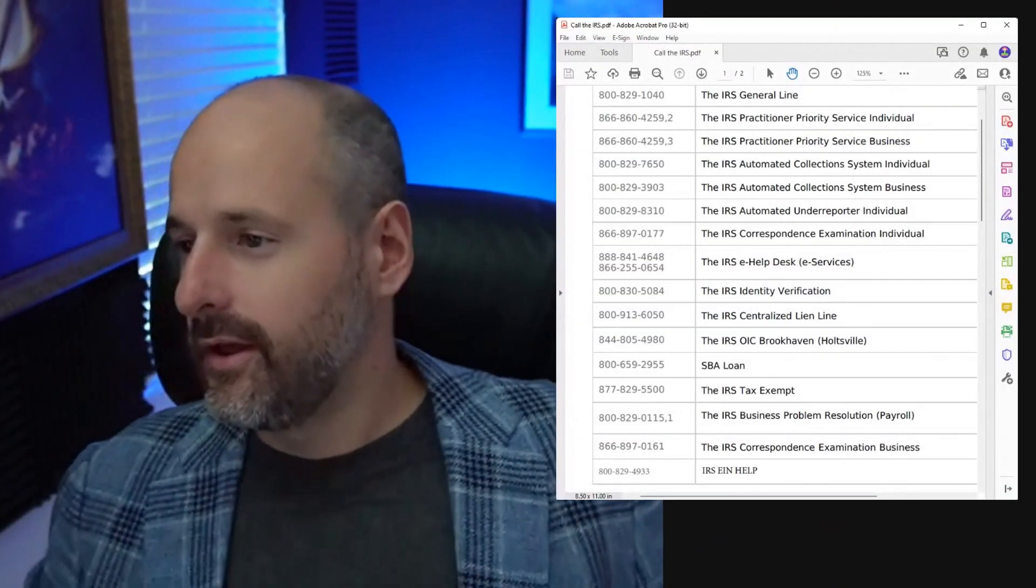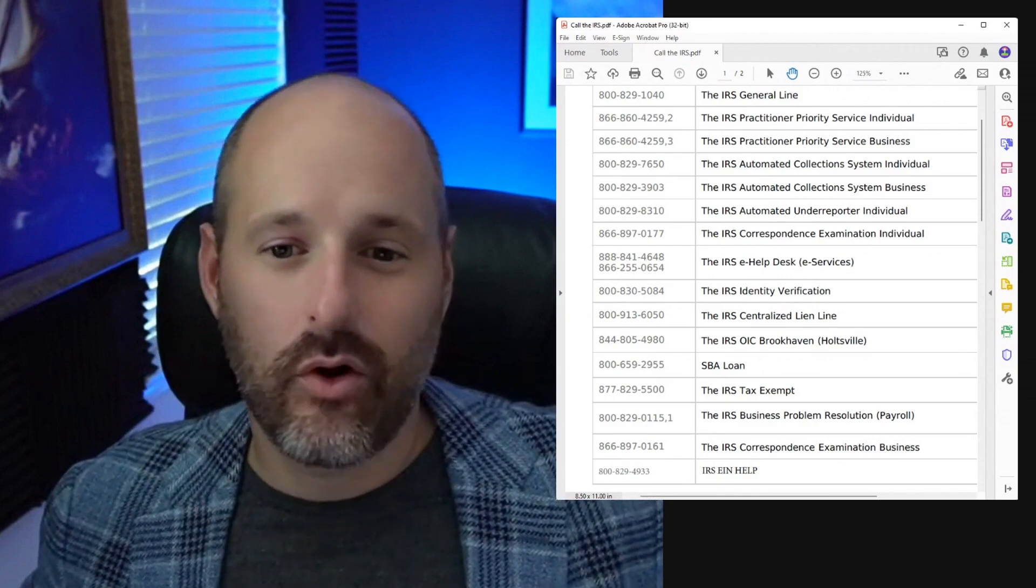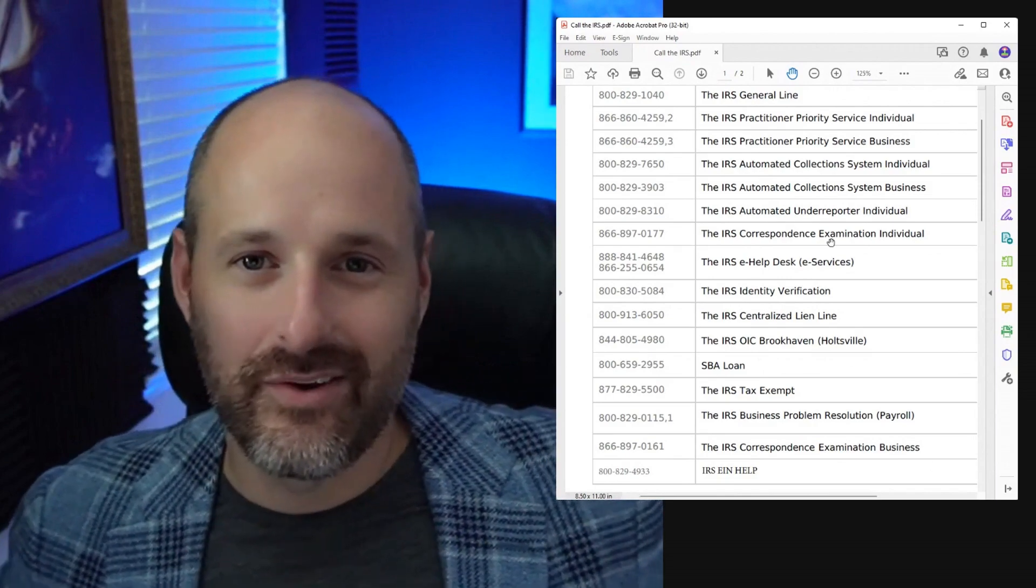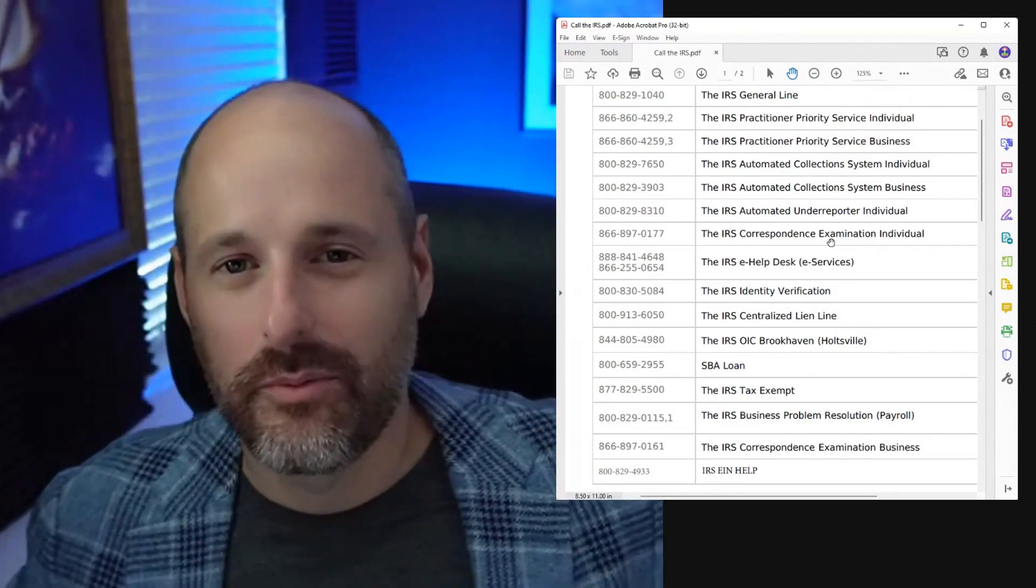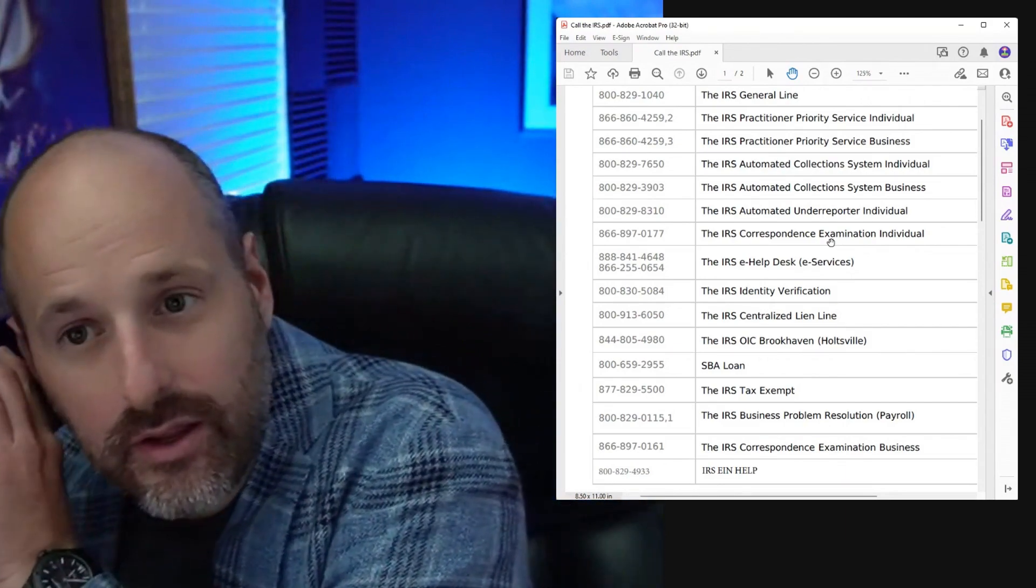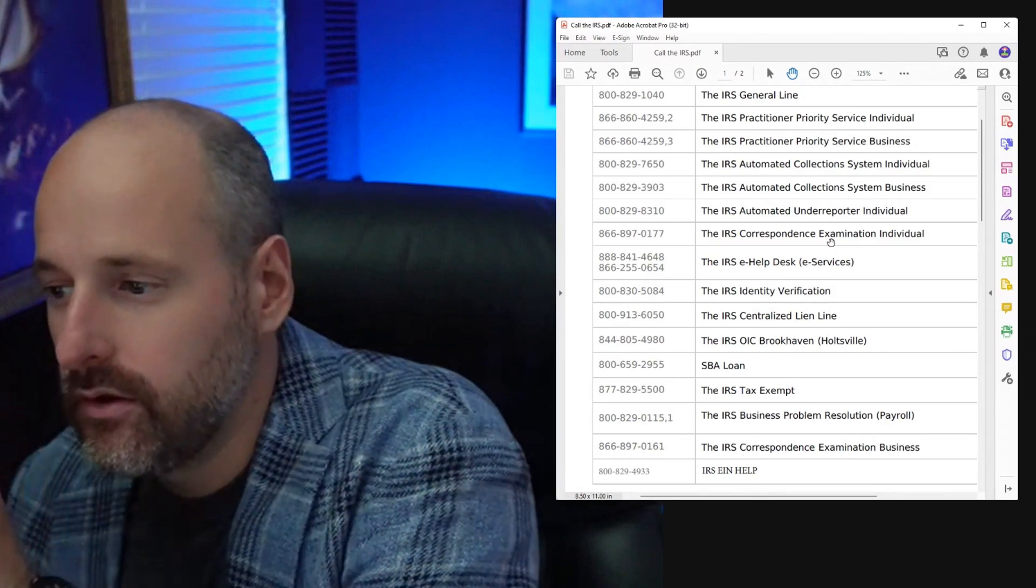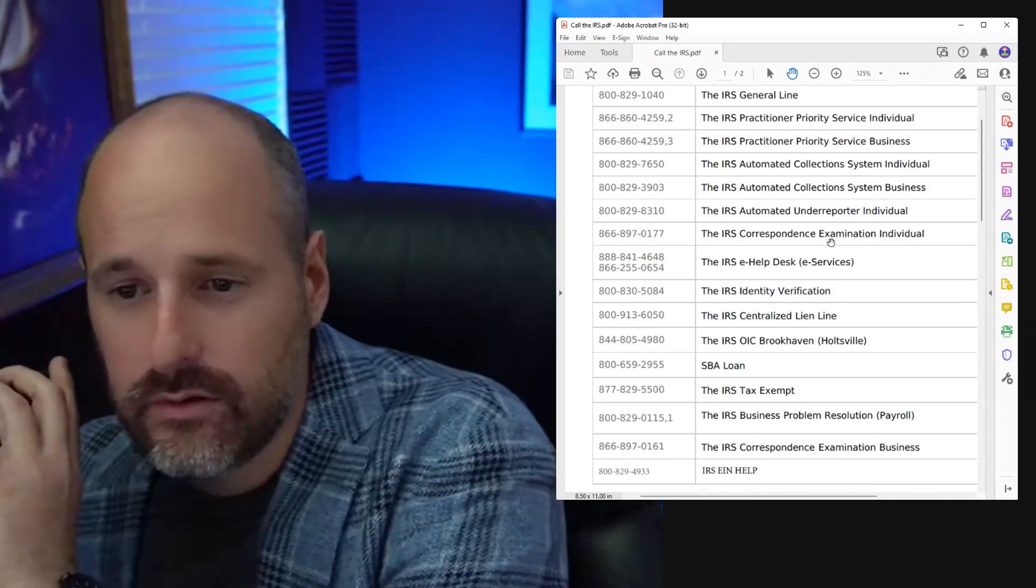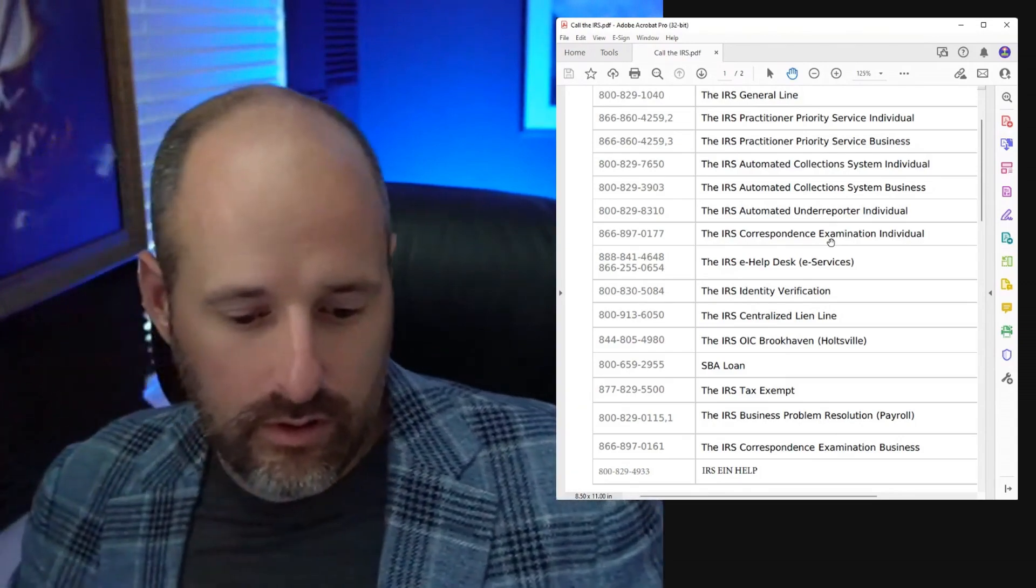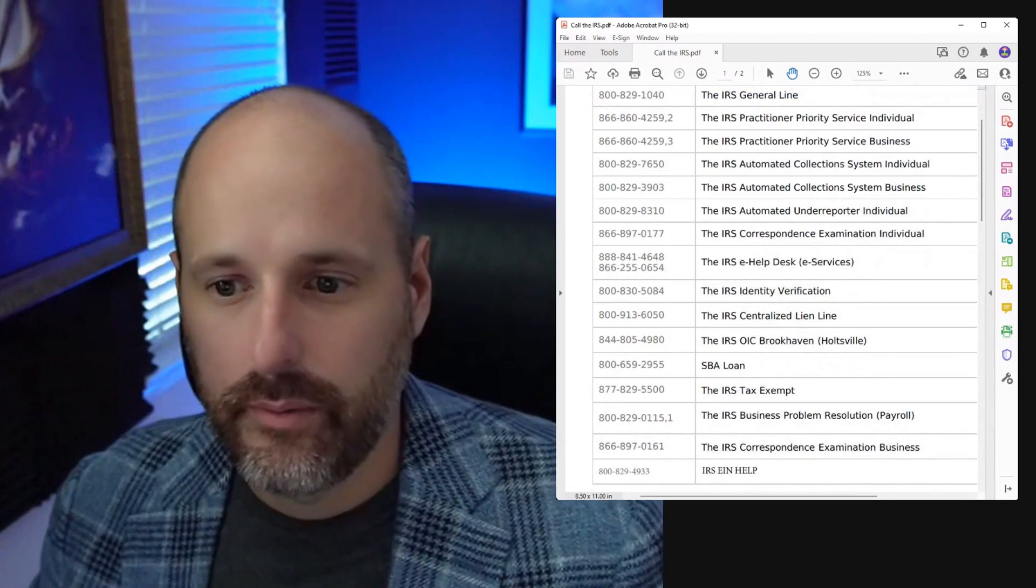So here it is. Here's a bunch of phone numbers you can use. I have it saved as call the IRS. This is a service. I'm on hold with the IRS now, can you hear it? I'm going to leave that over here and basically want to share this with you.